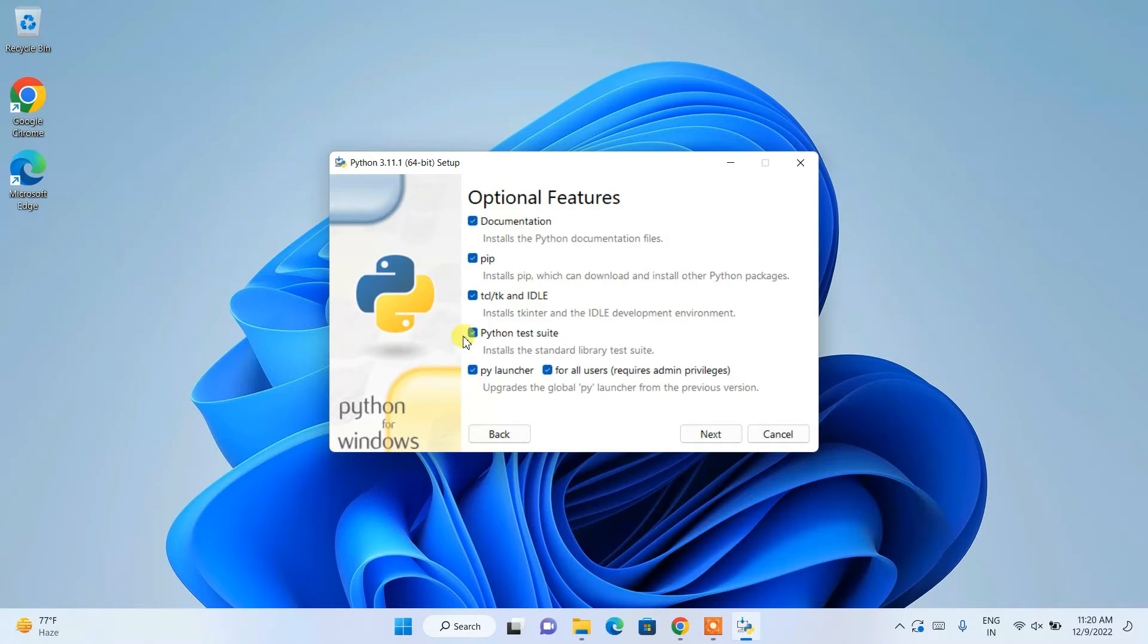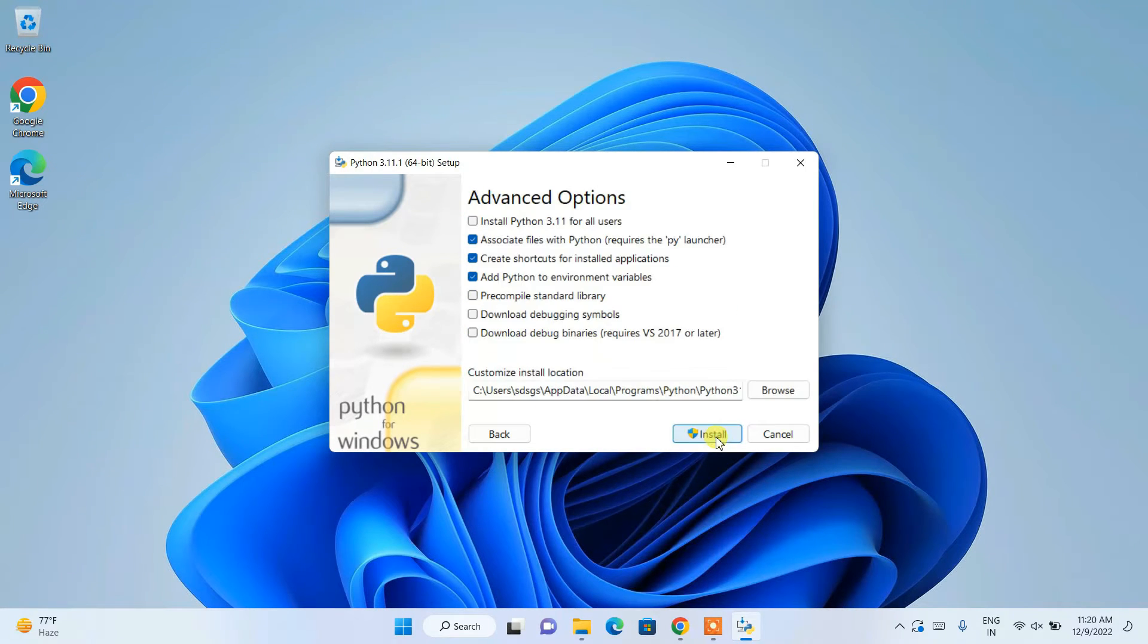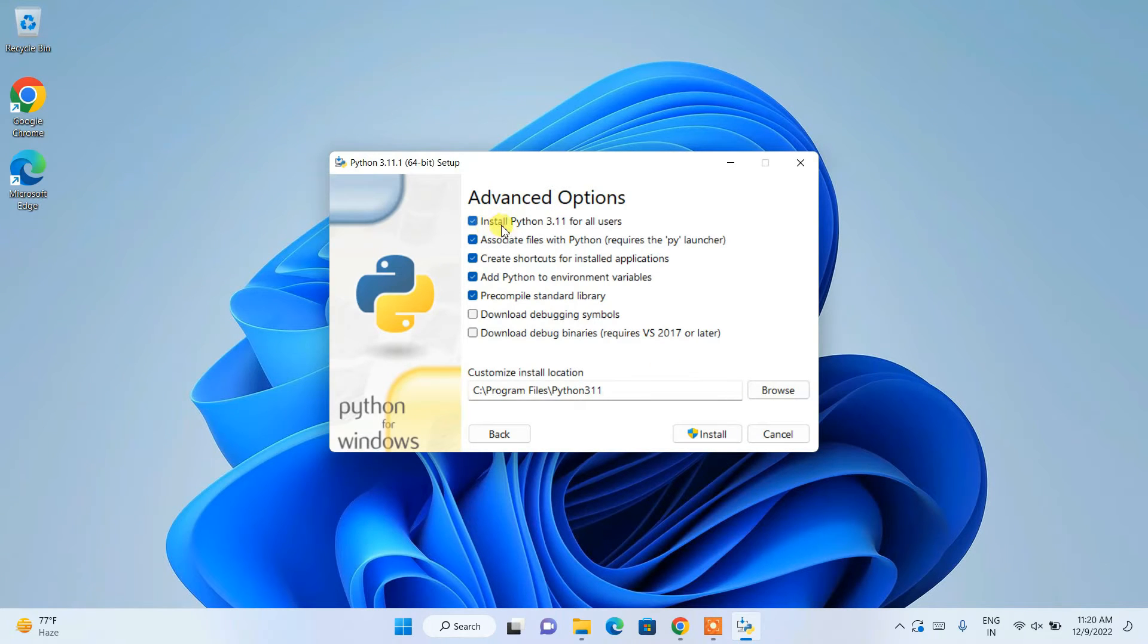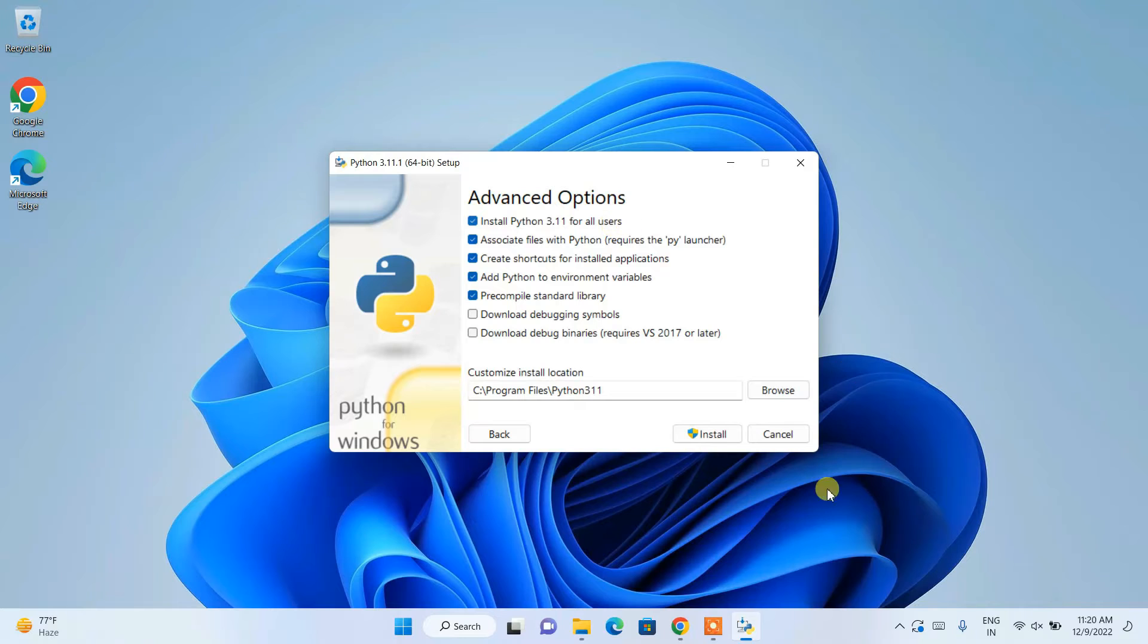These are all the files that are going to be installed. Just click Next. Here you need to check 'Install Python 3.11 for all users' and then click Install.